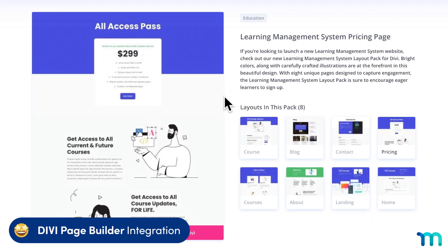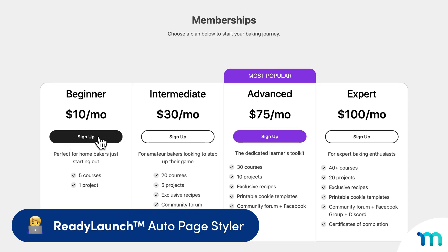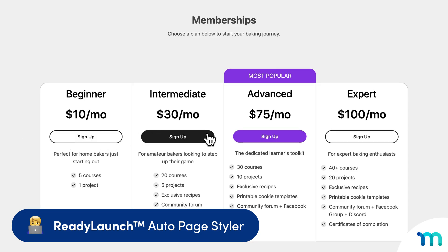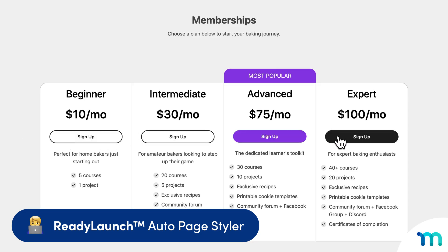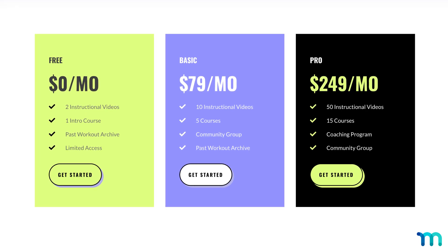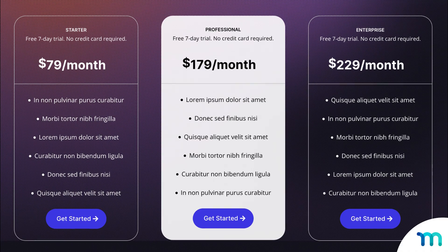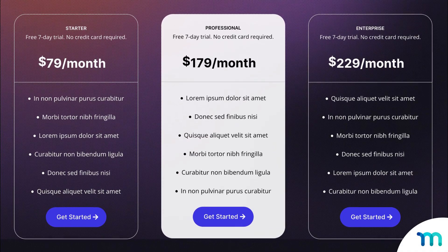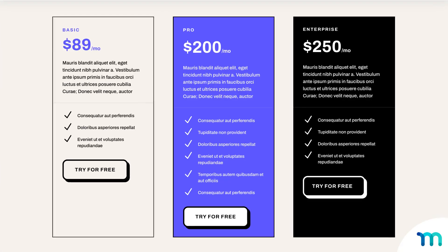No complex coding or design required. Enticing, easy-to-read signup pages are the key to turning visitors into paying members, and that means more revenue and success for your business.